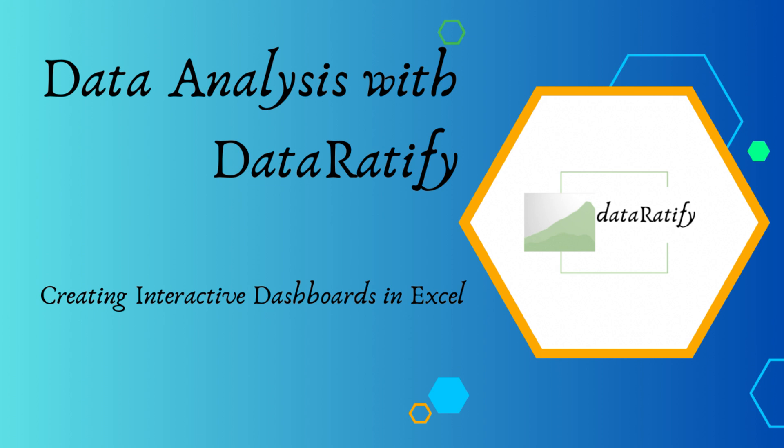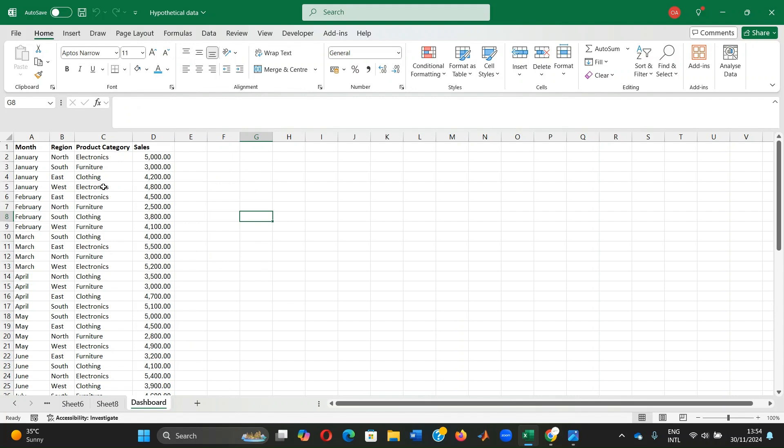I will walk you through the steps of designing an interactive dashboard using a hypothetical sales performance dataset, demonstrating the magic of slicers and explaining how these tools can simplify complex data analysis. Imagine a dataset tracking monthly sales across regions and product categories. Here's an example.